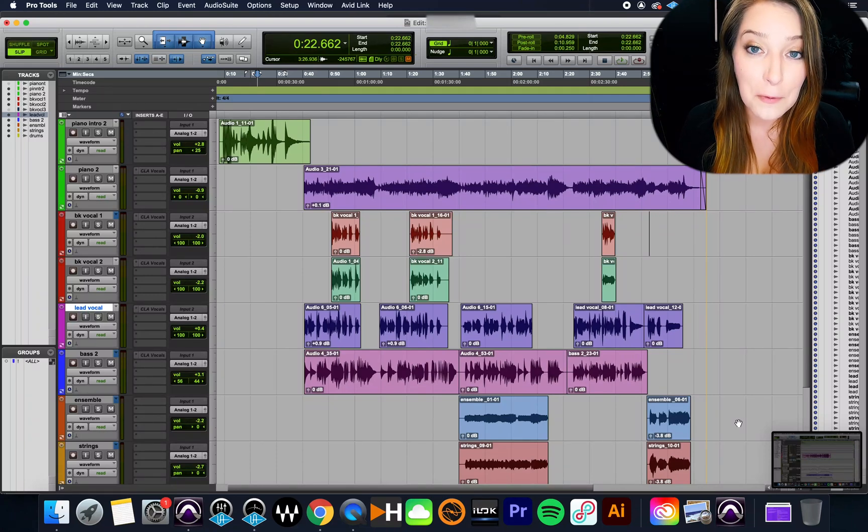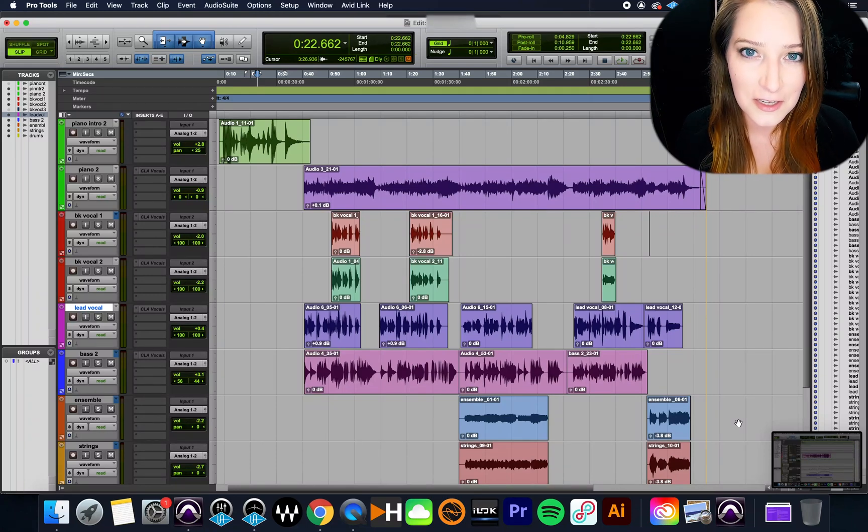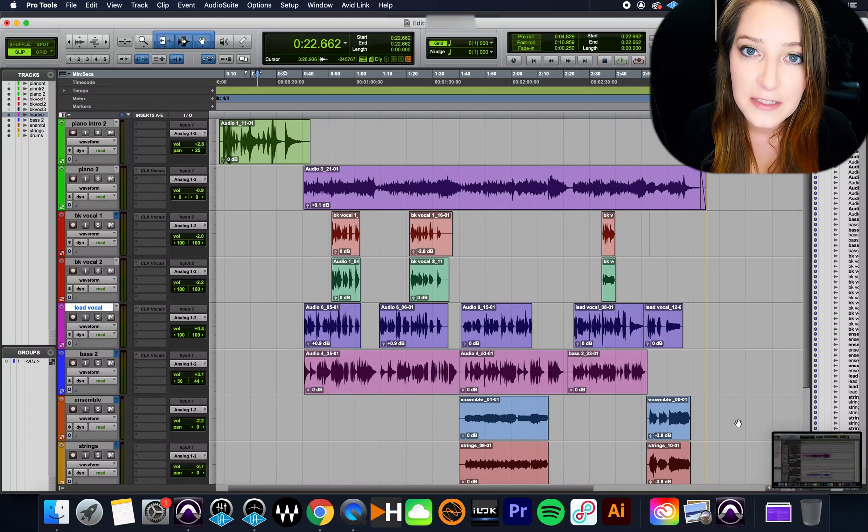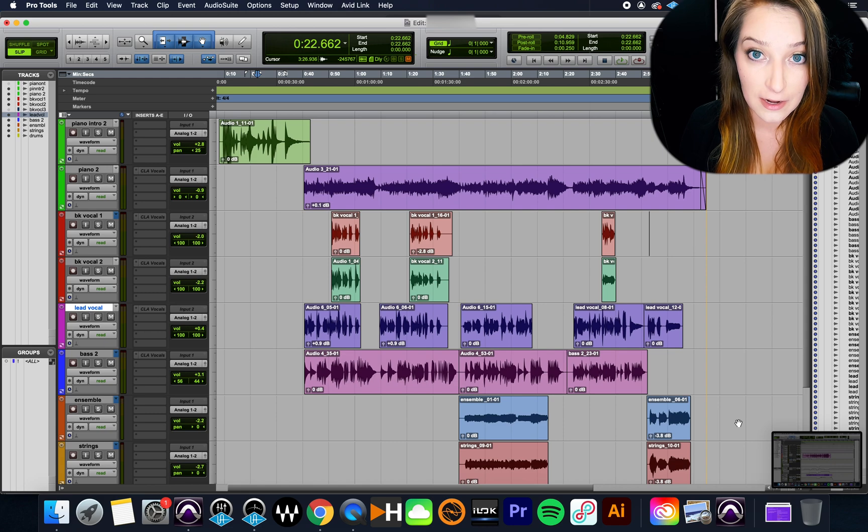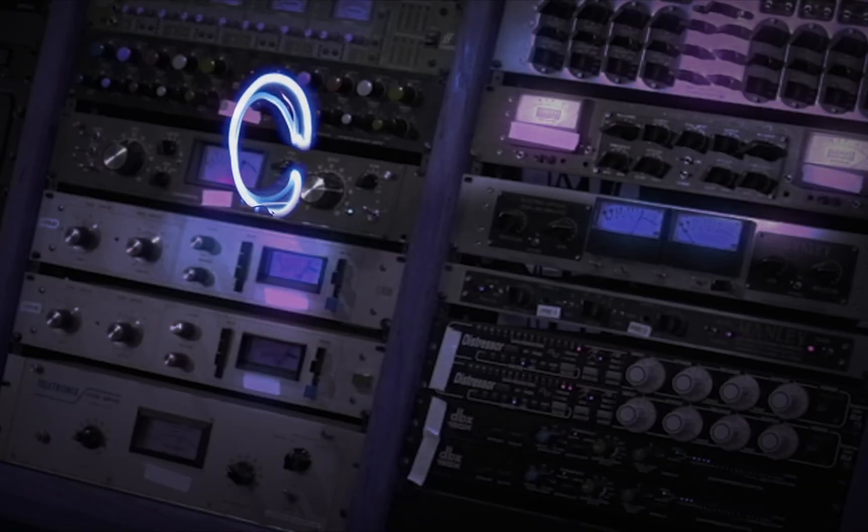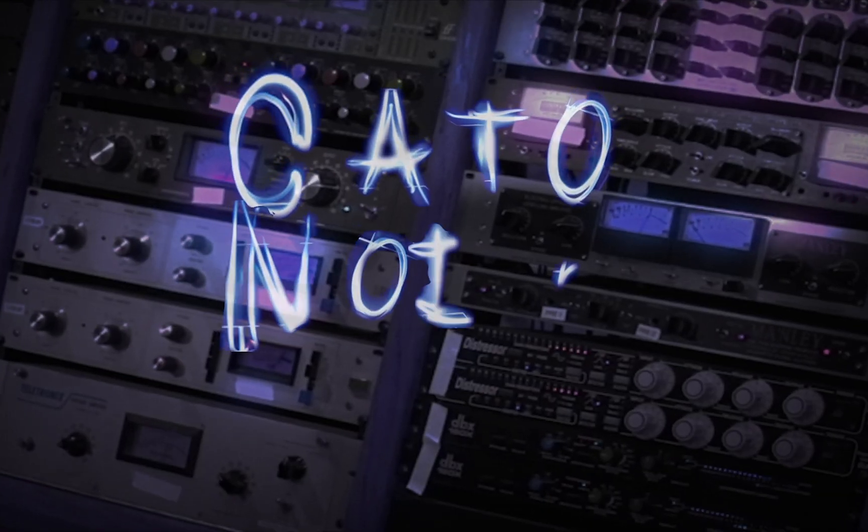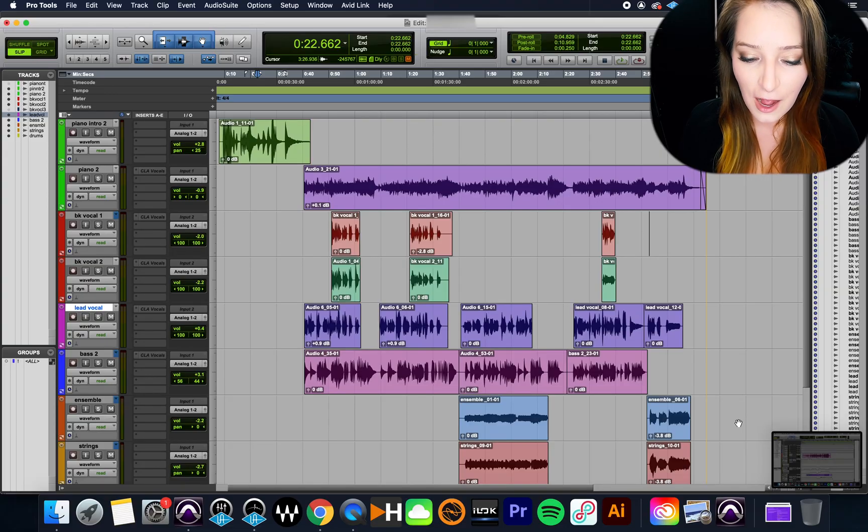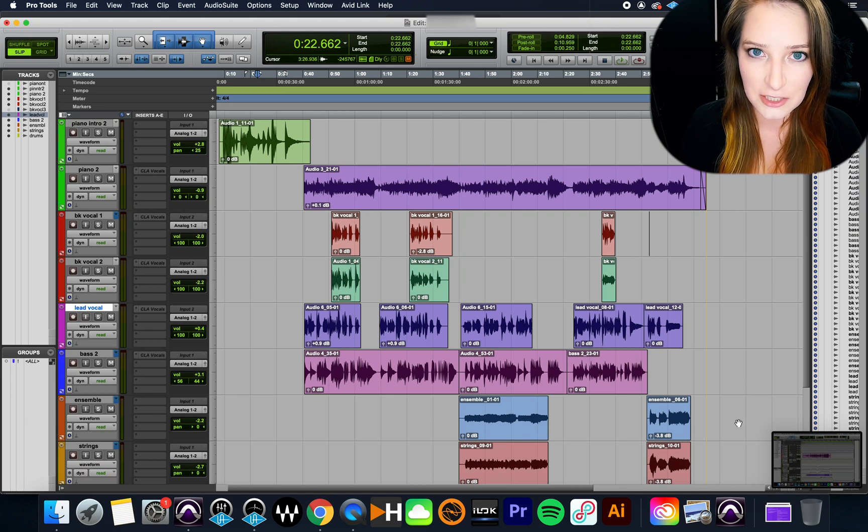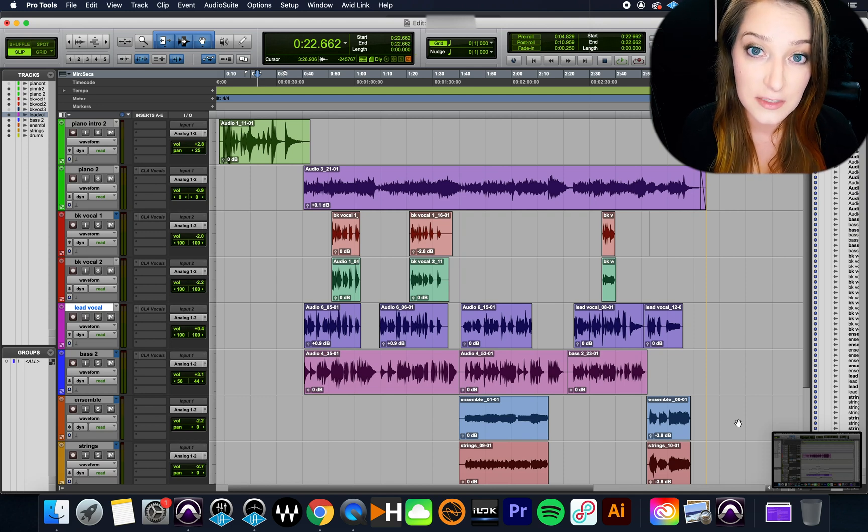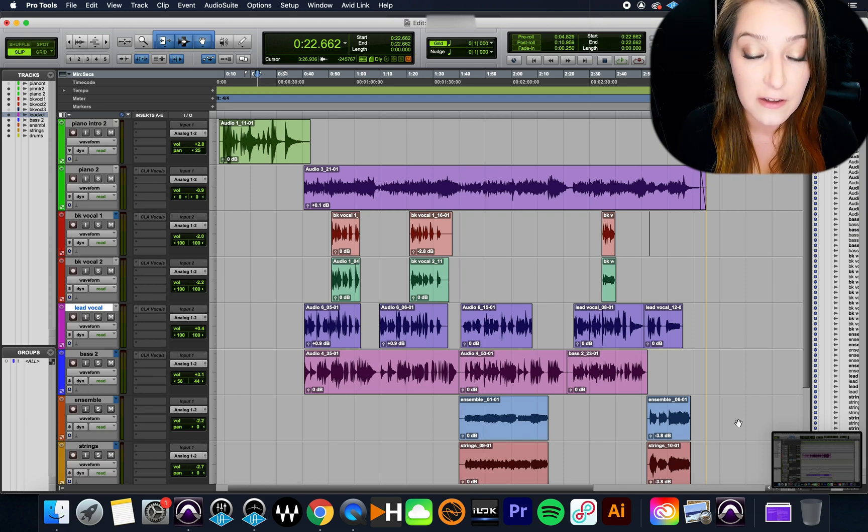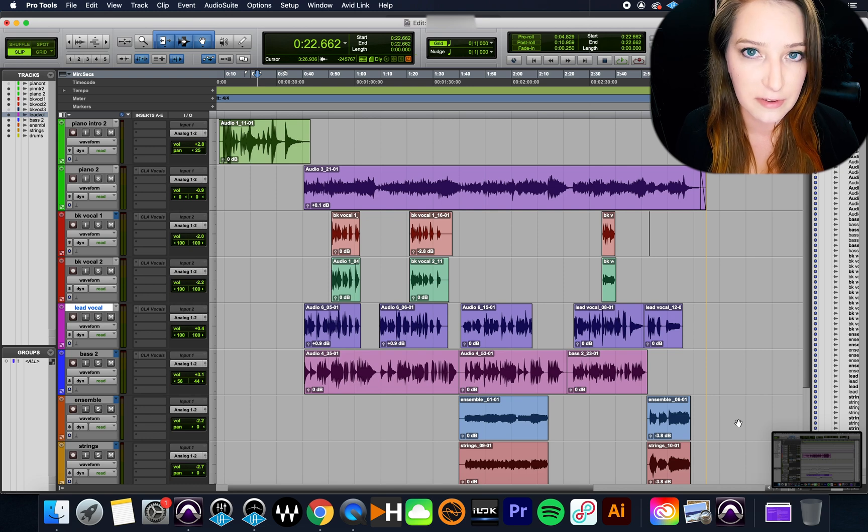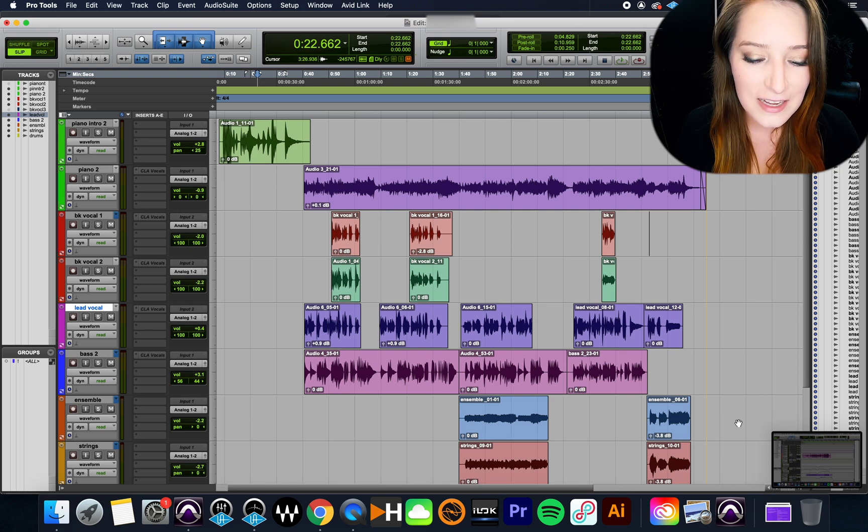All right, so let's talk about importing session data with the intent of keeping a cohesive sound for an artist across multiple tracks. I've talked about importing session data before in other contexts, but I wanted to talk about this context specifically today.